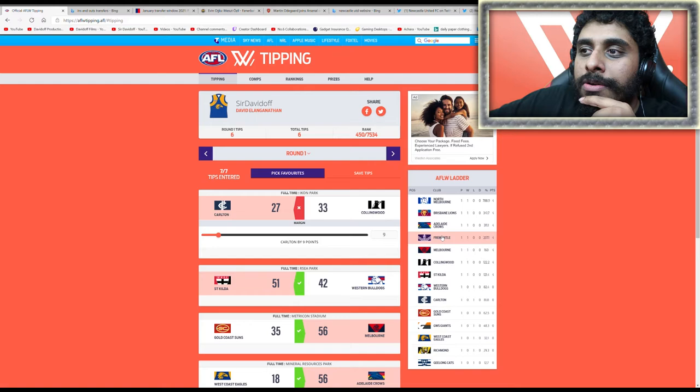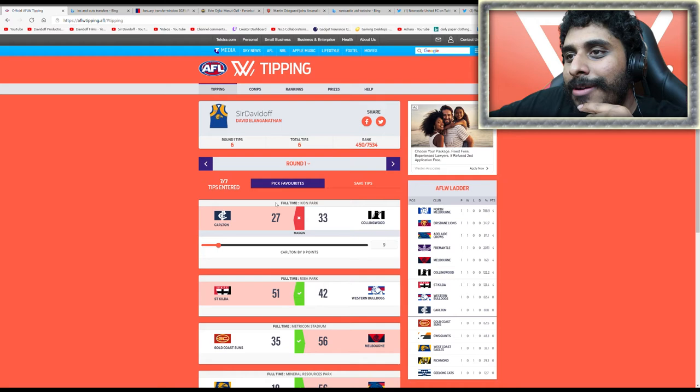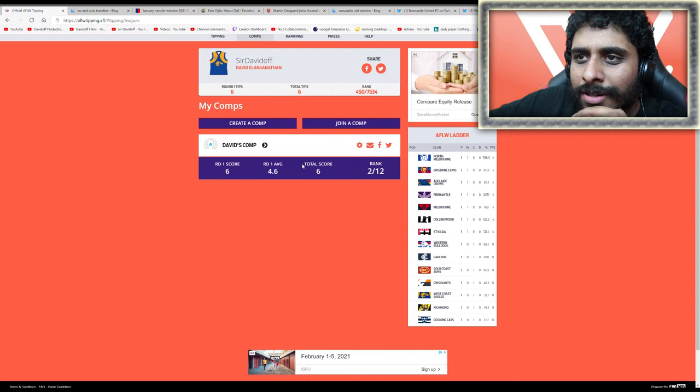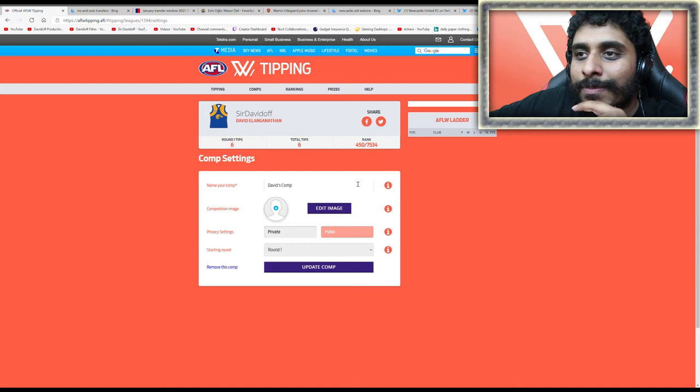On to round two. There is no gauntlet, I checked last week. If there is, please let me know. Also, I forgot to mention the comp - we've got 12 people, that's good considering I didn't mention it in the last video.